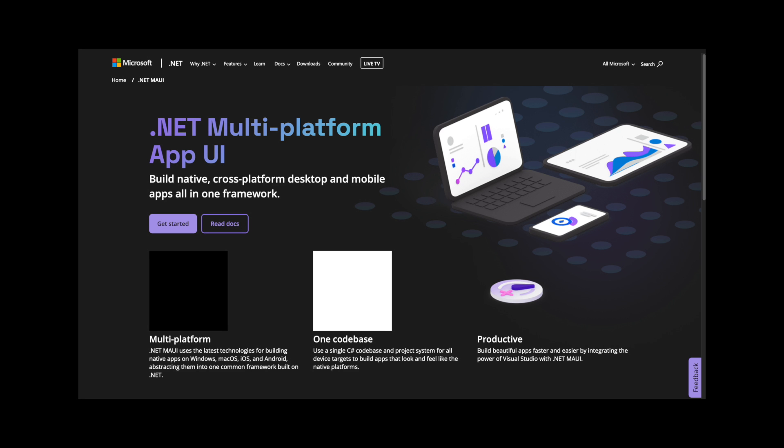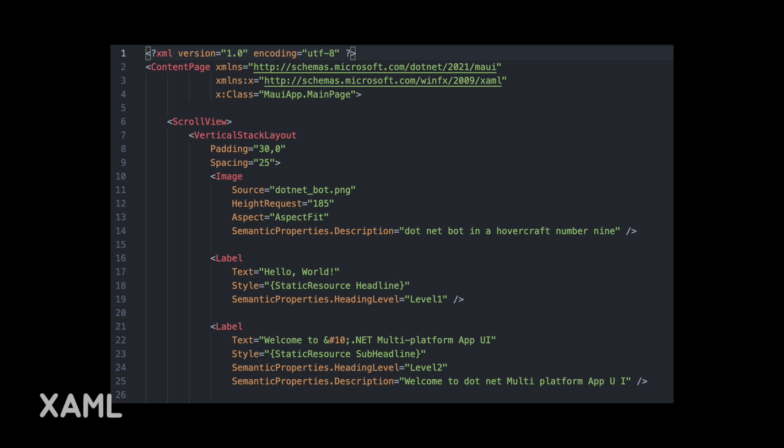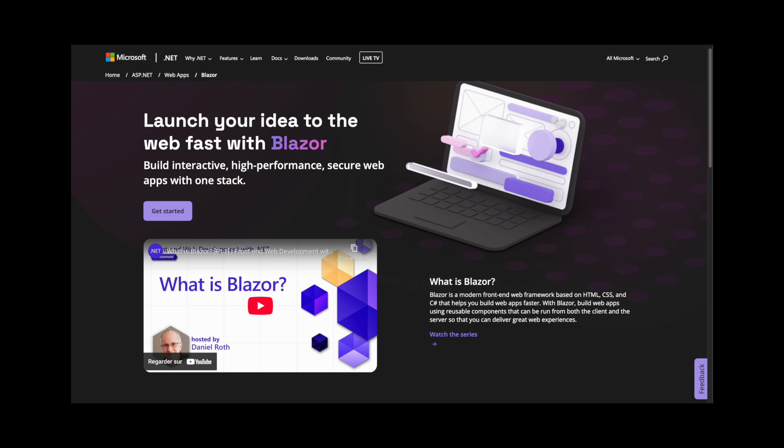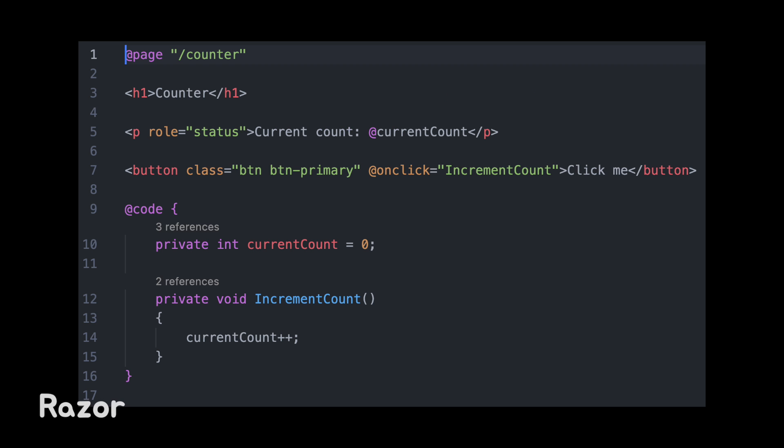In the .NET ecosystem, you have MAUI, a framework for building native cross-platform apps. The user interface is typically written in XAML. For web apps, there's Blazor, which uses Razor components, a mix of C-sharp, HTML, and CSS.